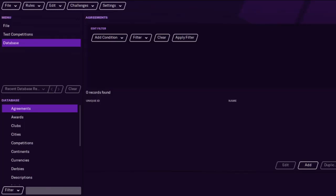Hi guys, this is RampantFM and today we're going to do a basic editor guide for FM 2021. Some of you are maybe a bit unsure on how to use it, so we're basically just going to go through the basic stuff of what you want to do. Nothing advanced today — pretty much the standard of what people use the editor for.